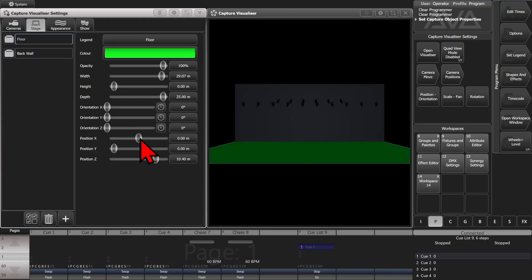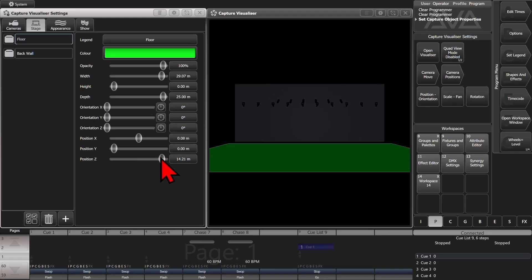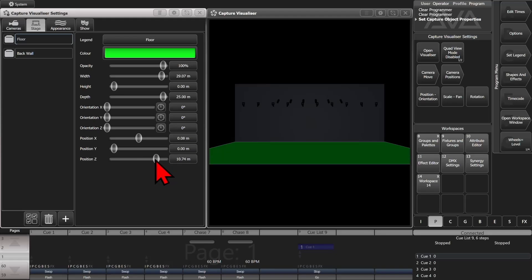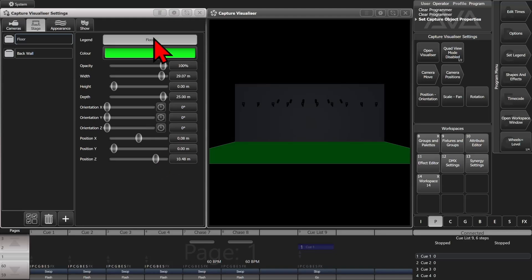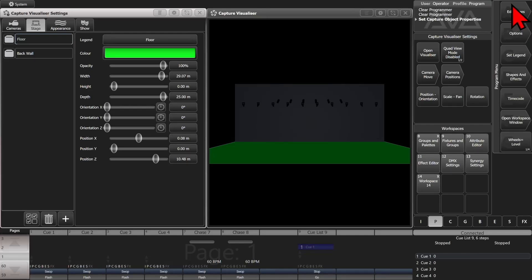I can also control its position left and right, up and down, forward and back. I can also change the name by clicking on the Legend here. I can then type what I wanted it to be. We're leaving it as floor for right now, so I'm just going to the exit key.